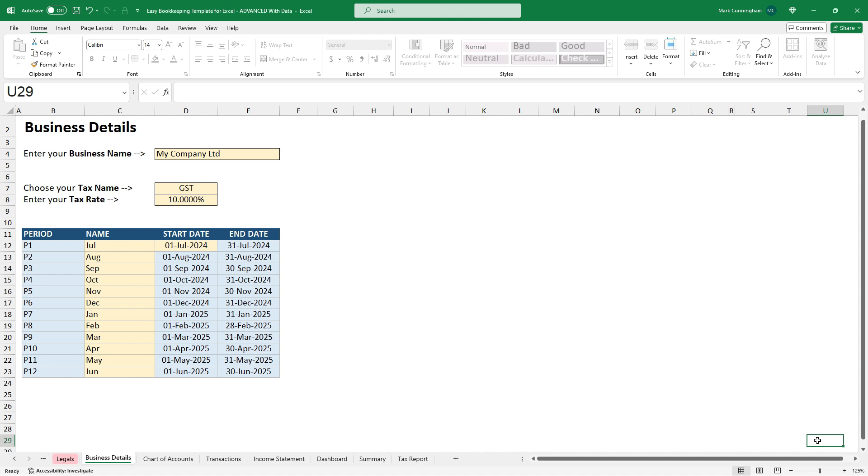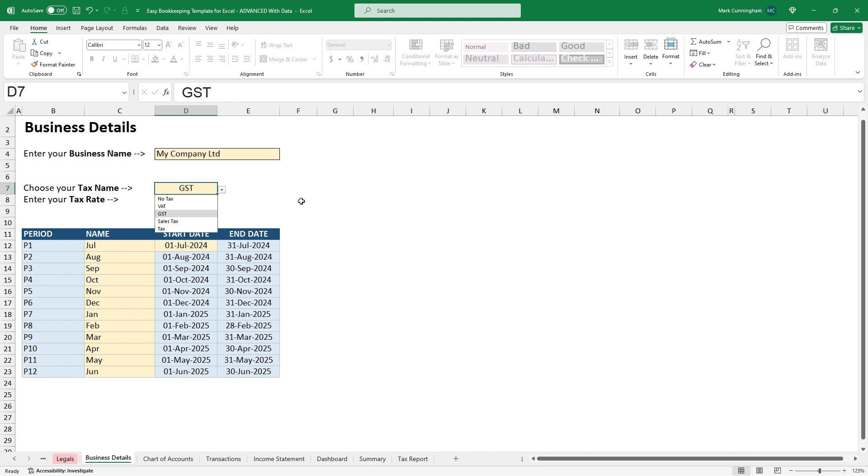You also need to choose your sales tax name. So I've chosen GST, but you can see there's some other options there, including no tax. And then you can just enter in your tax rate. So I've entered in 10%, but you need to put in whatever the sales tax rate is for your country. And as you can see, that's good to four decimal places.